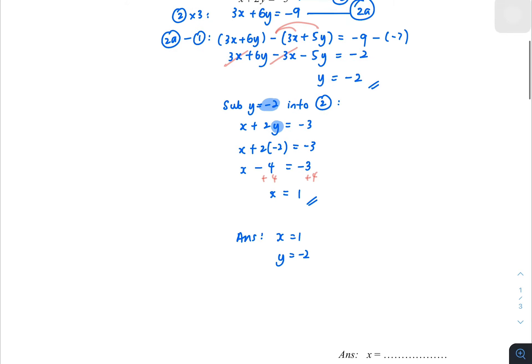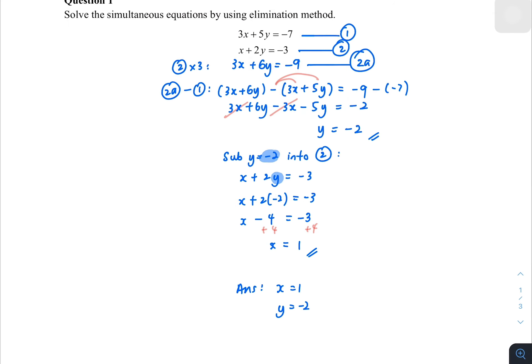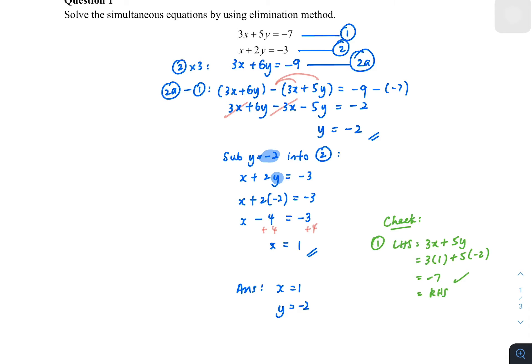The final answer is x equals 1, y equals negative 2. To check whether we are correct, you can press your calculator using mode 3, 1, and then 2, or just substitute the values in. Putting into equation 1: 3 times 1 plus 5 times negative 2 should give negative 7, matching the right-hand side — so it is correct.